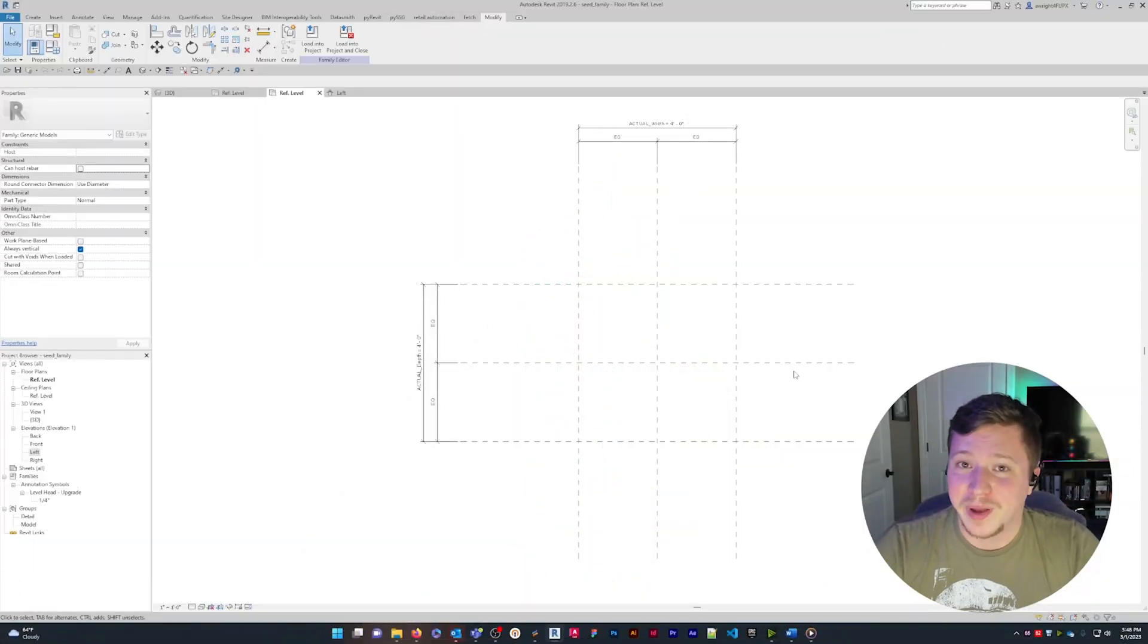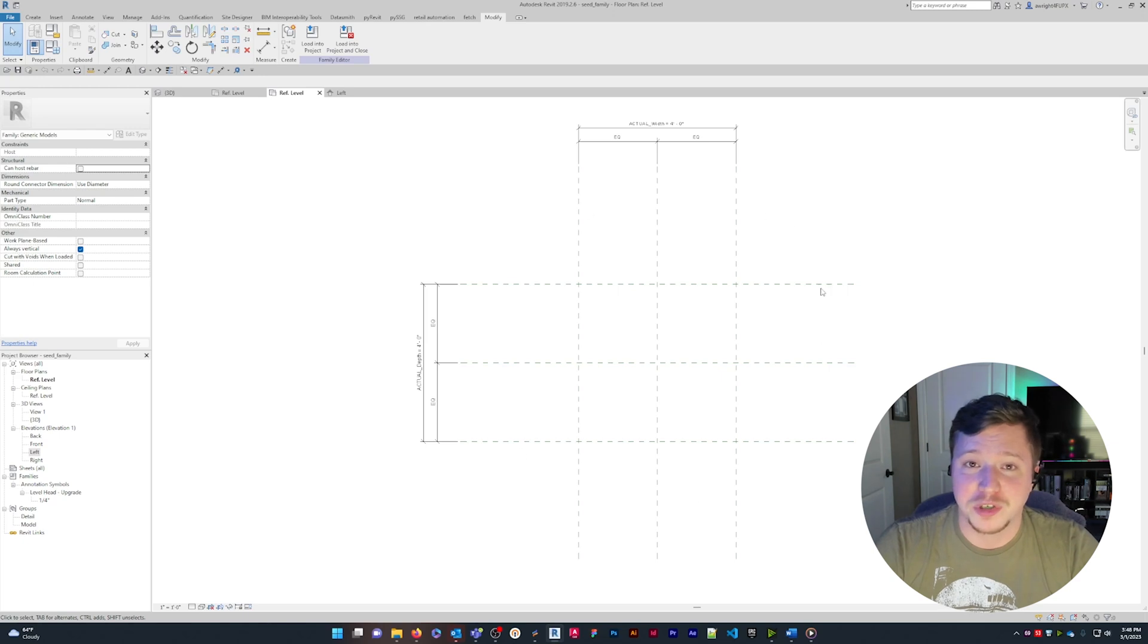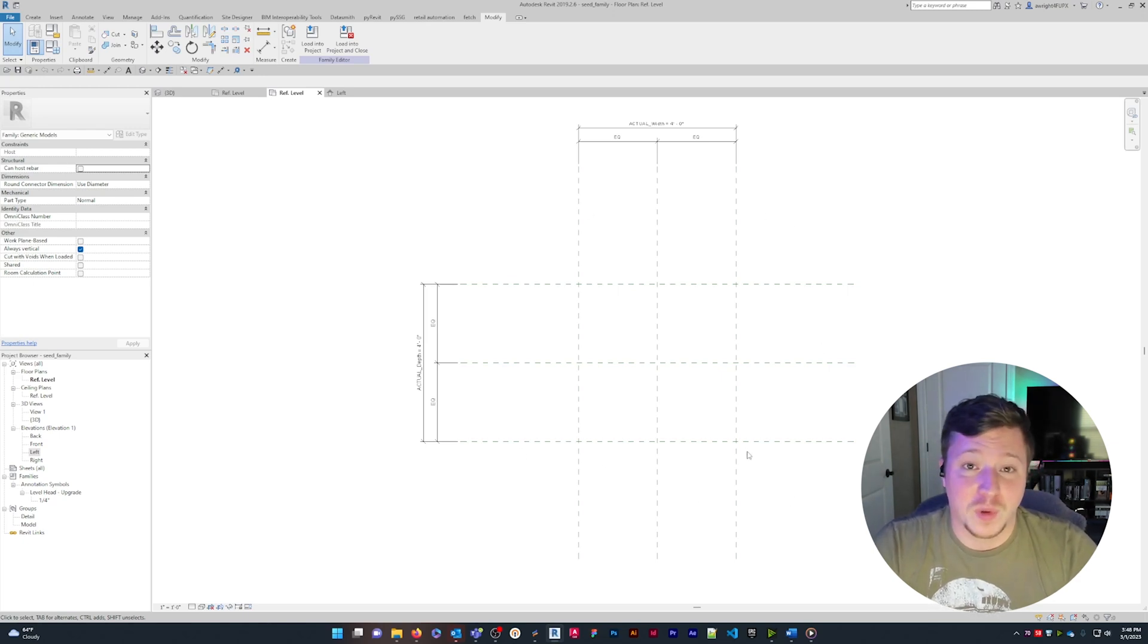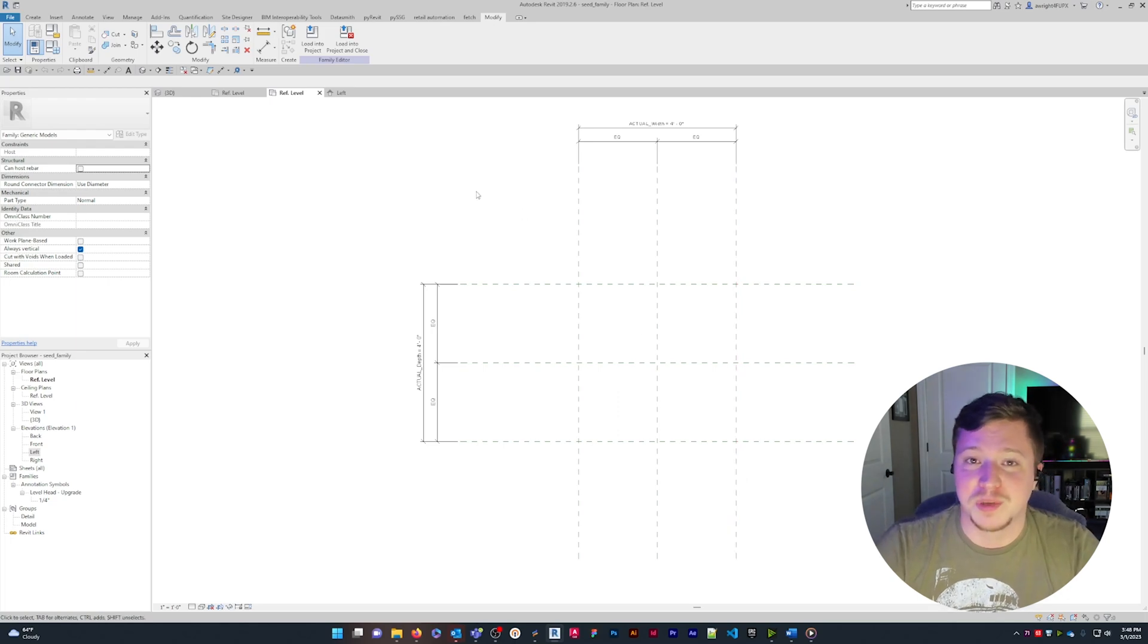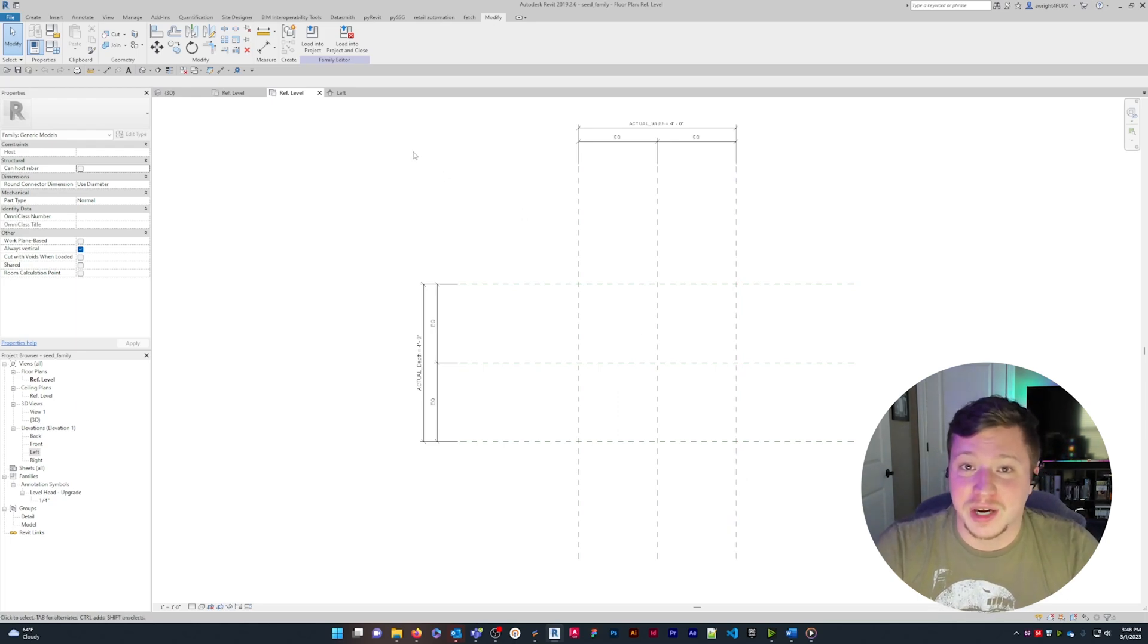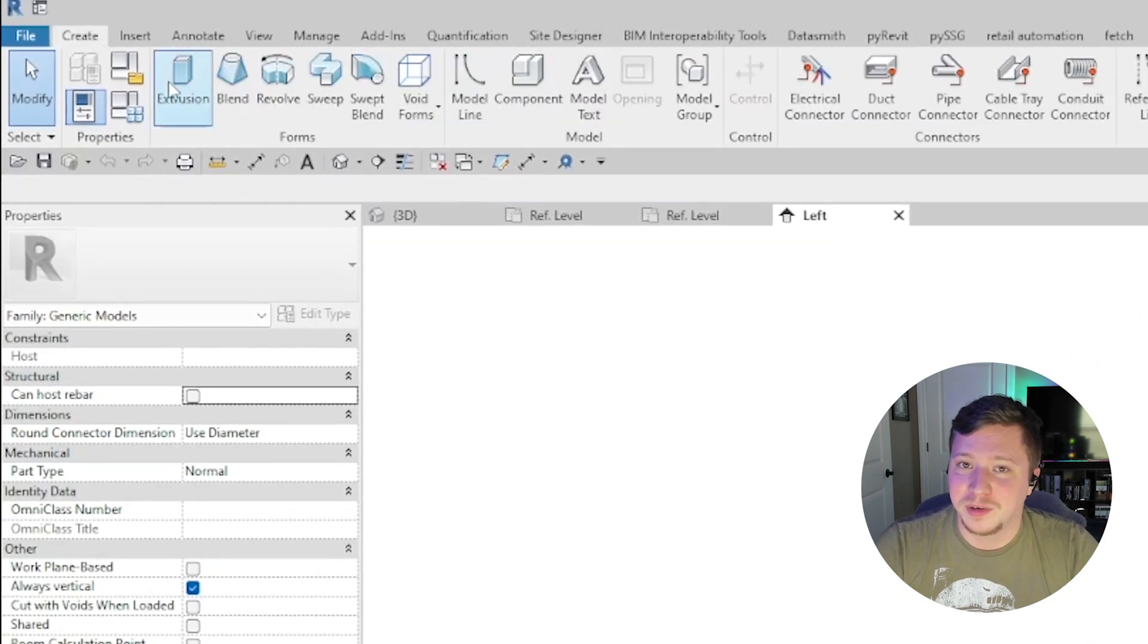To create an extrusion, have your reference plane set up for whatever shape you want to extrude, and have a start and end reference plane. For this example I'm going to extrude a simple cube. Starting in the left view I'll select extrusion from the Revit ribbon.